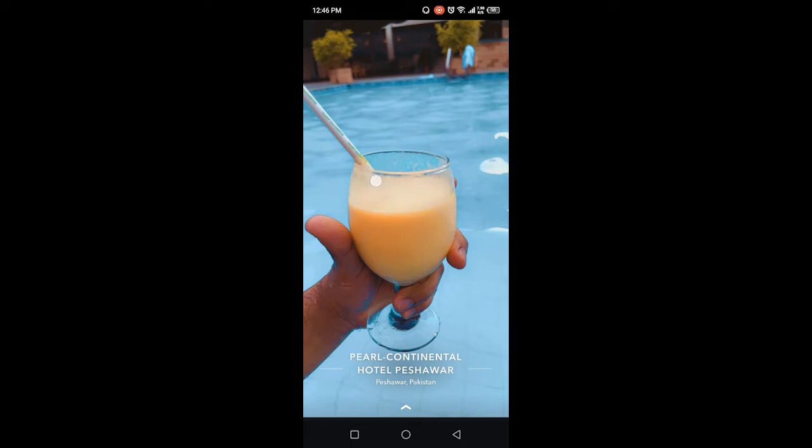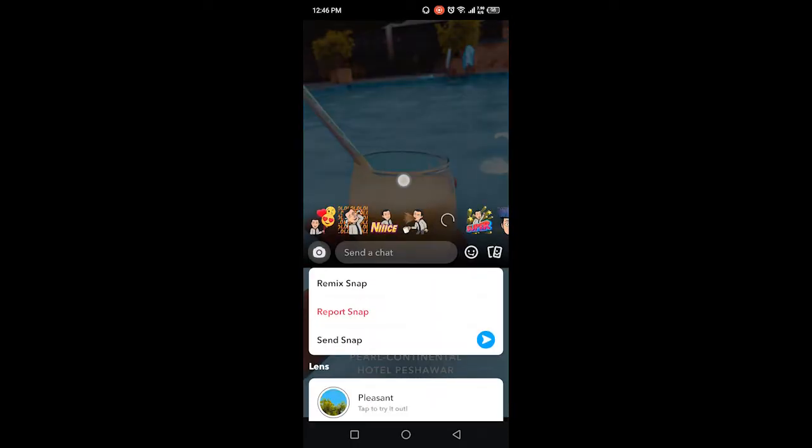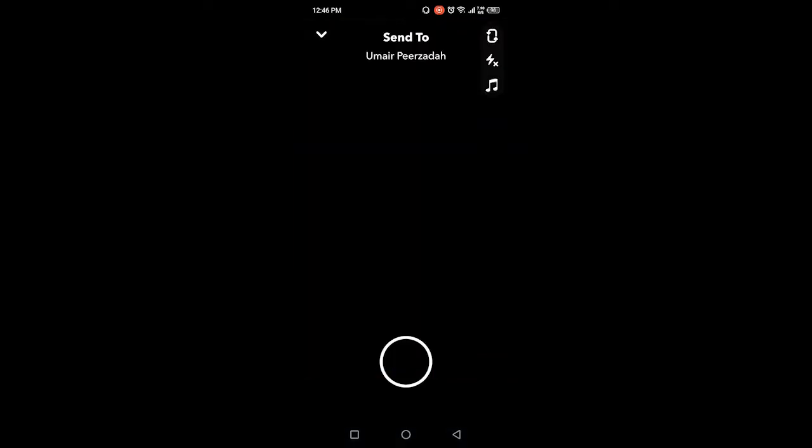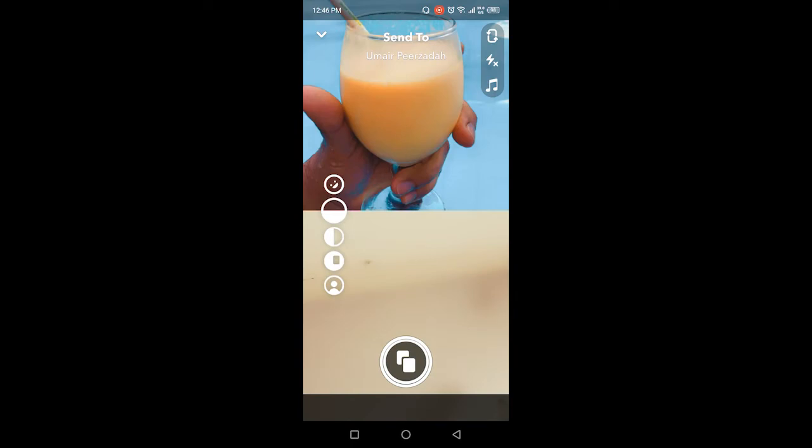Once you click on that, you simply need to hold that story and you can find the option of remix snap. Click on that and you need to record a video with that. This is the same feature like TikTok.